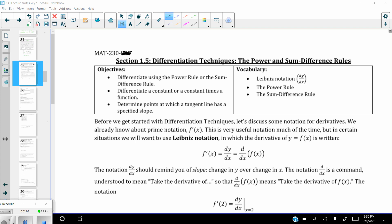Before we get started with differentiation techniques, let's discuss some of the notation for derivatives. We've already seen the f prime notation, f prime of x. That's useful most of the time, but sometimes the function is not defined in terms of f — it might be y equals. If y equals f of x, you might use this other notation: dy dx, or dy over dx. We've shortened it in math to just say dy dx.